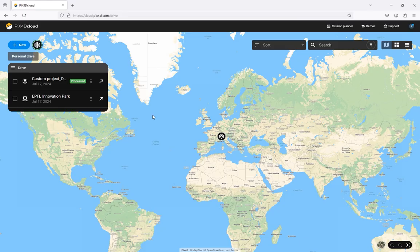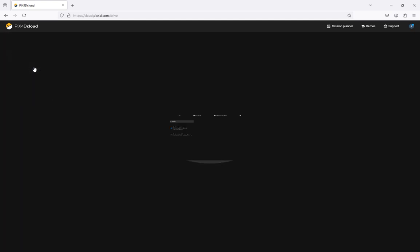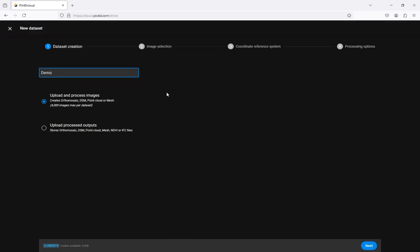To launch the project creation wizard click new then click new data set. Enter the data set name. Ensure that upload and process images is selected and click next. Alternatively you can also upload processed outputs which will be discussed in another video.